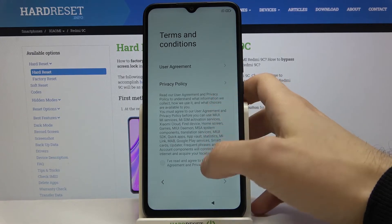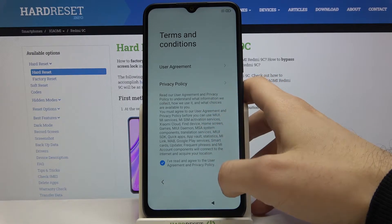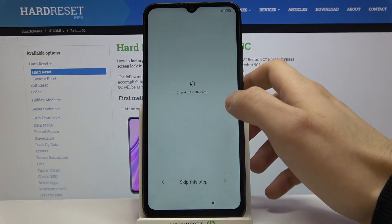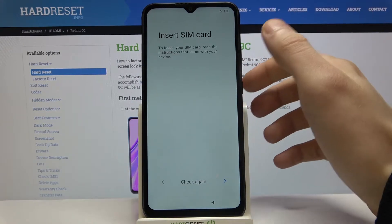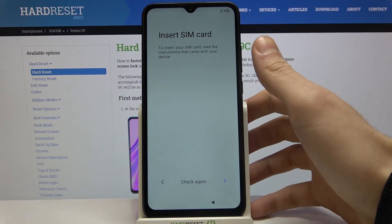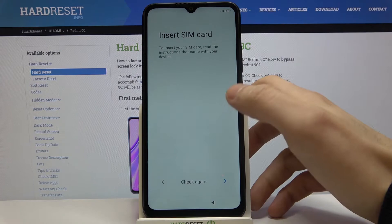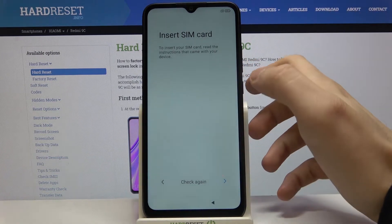Next you have to agree with the privacy policy and tap next. Then you can insert your SIM card, but if you don't have one on you, you can just do it later.